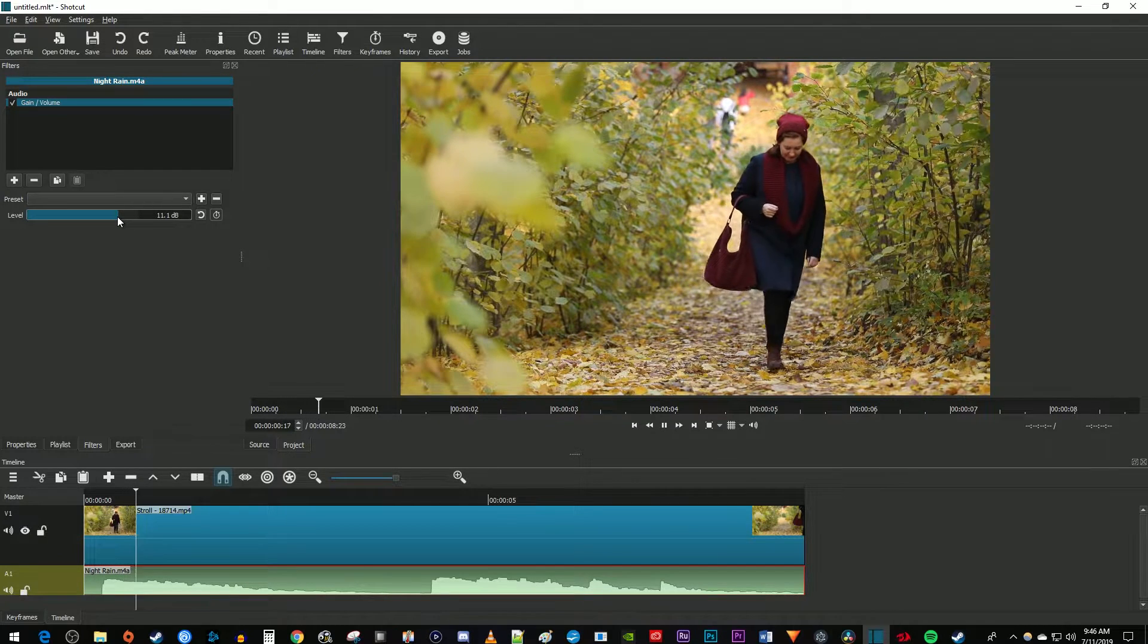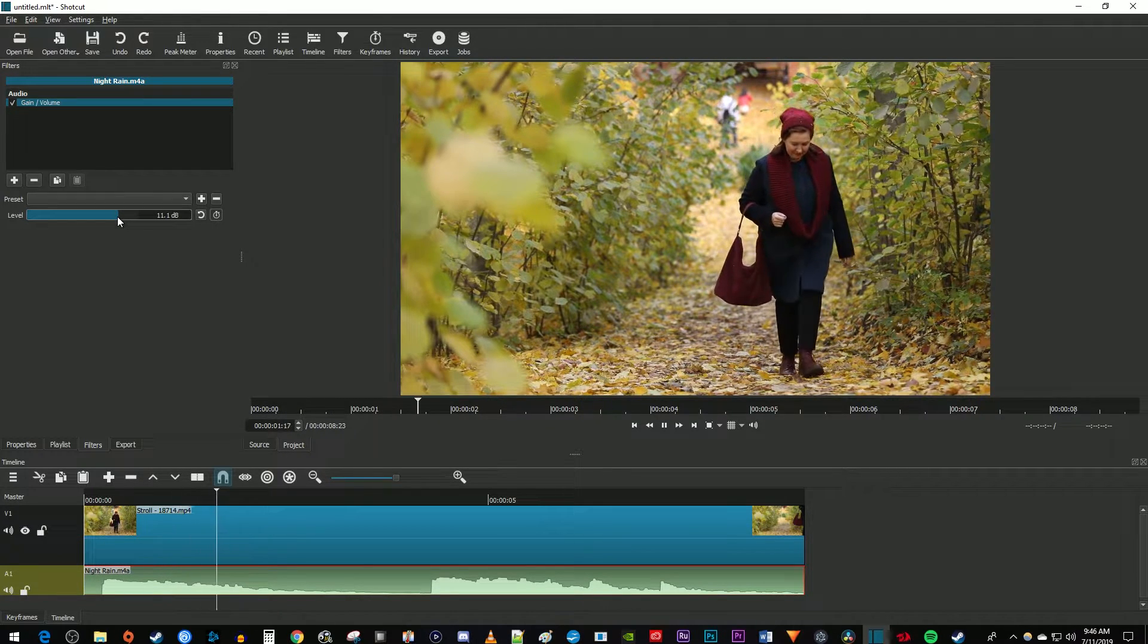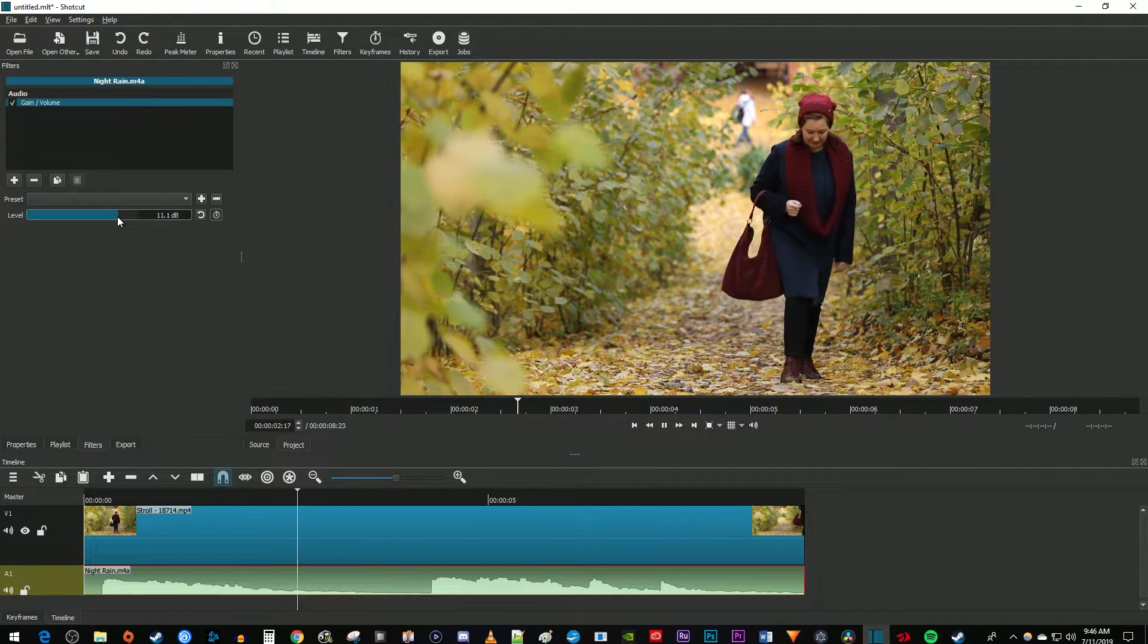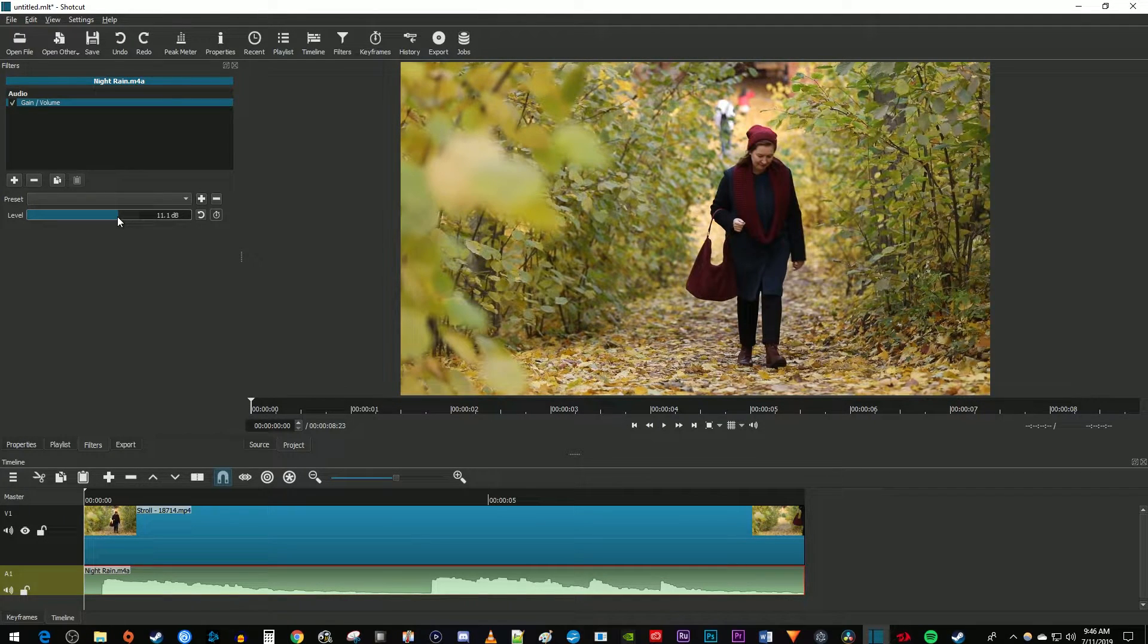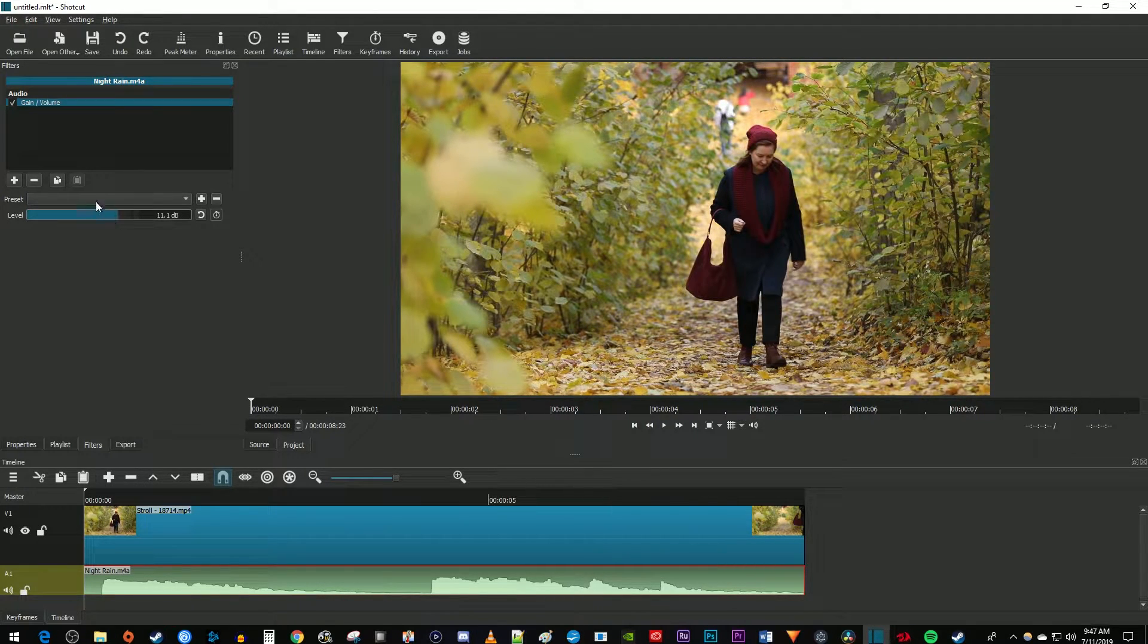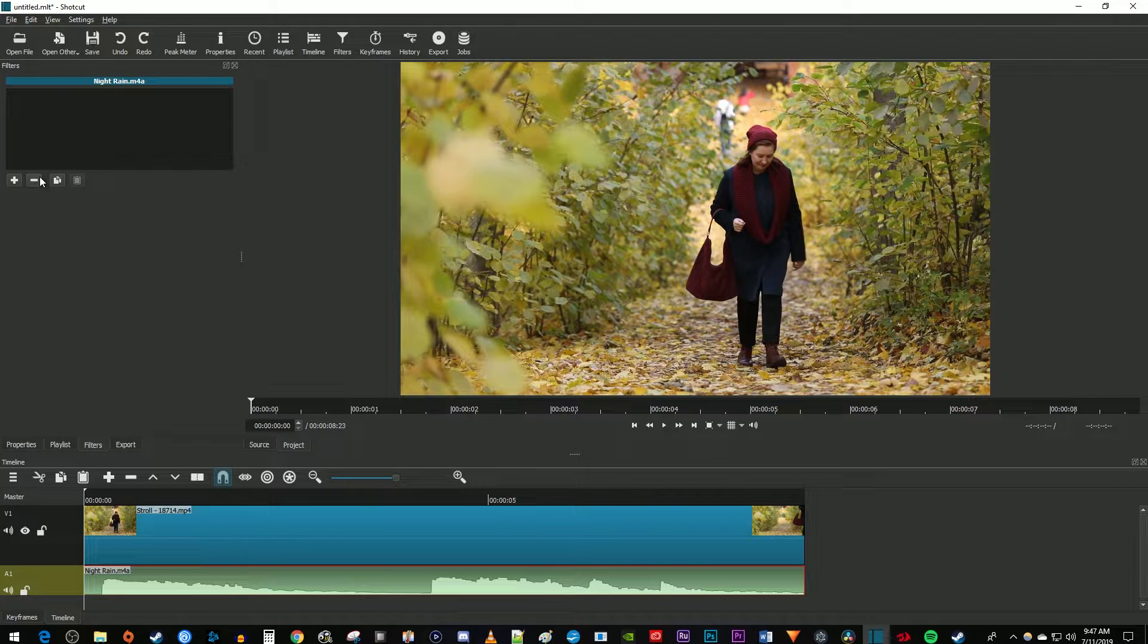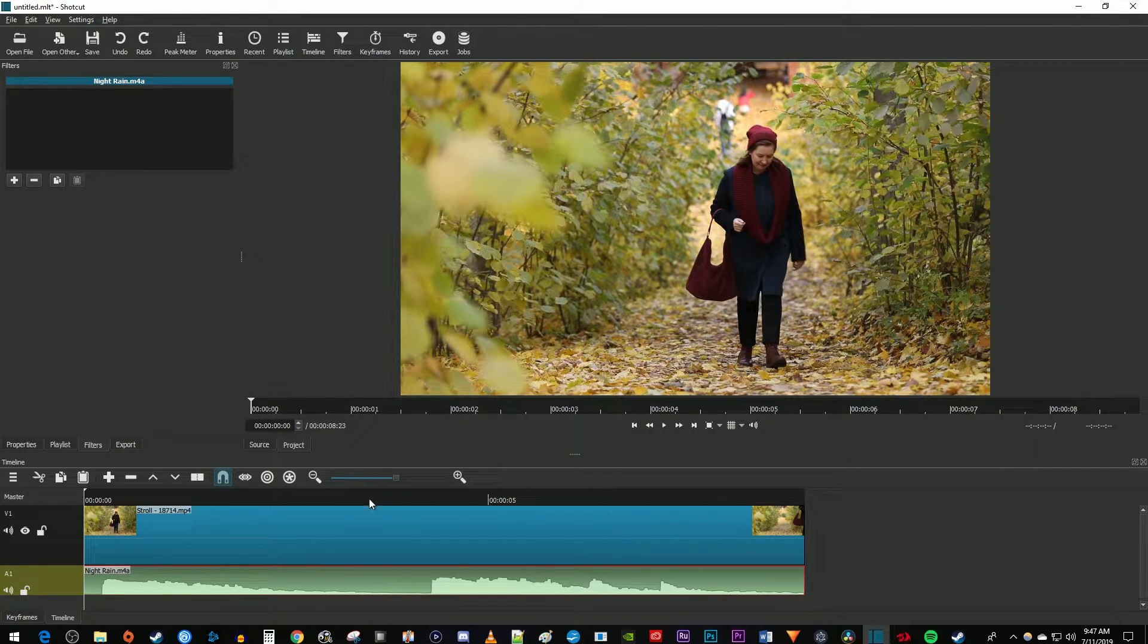But let's say you only want to change the volume of part of your audio clip. I'm going to get rid of this gain filter since I'll need to re-add it later. Now just use the split tool